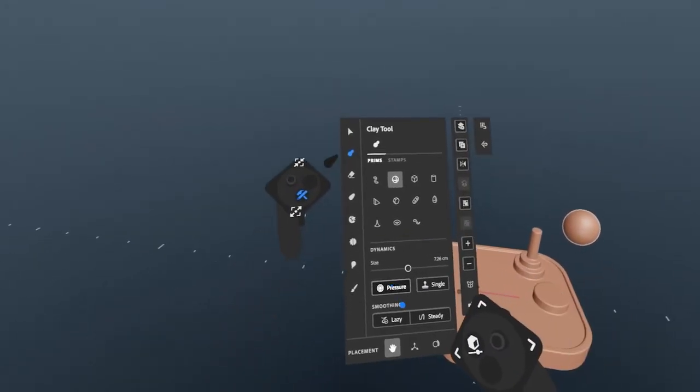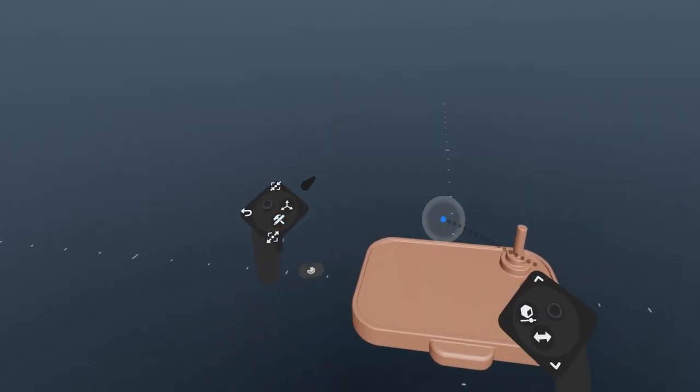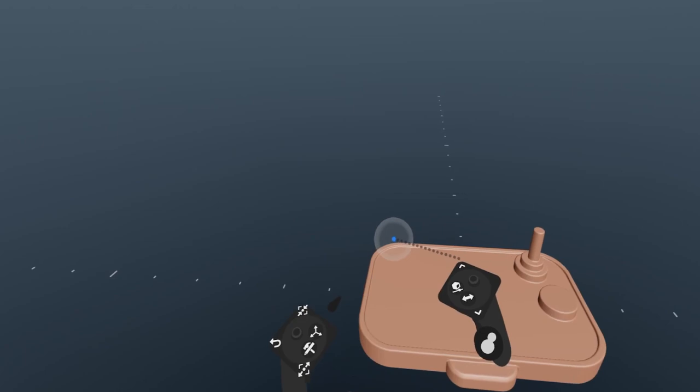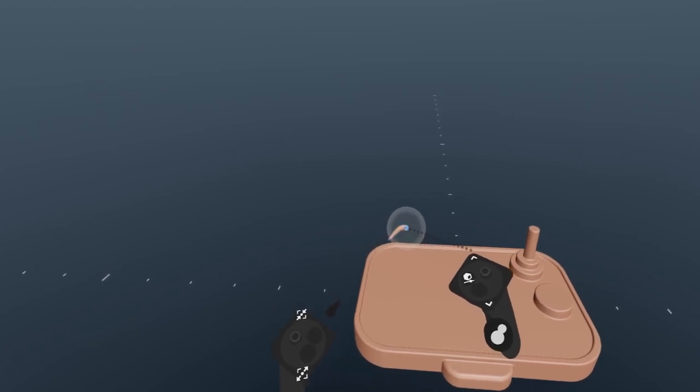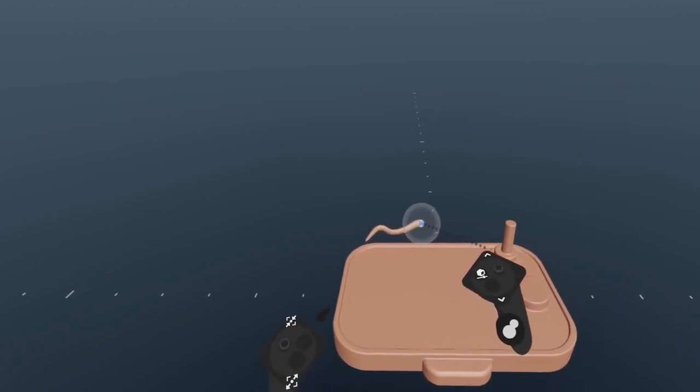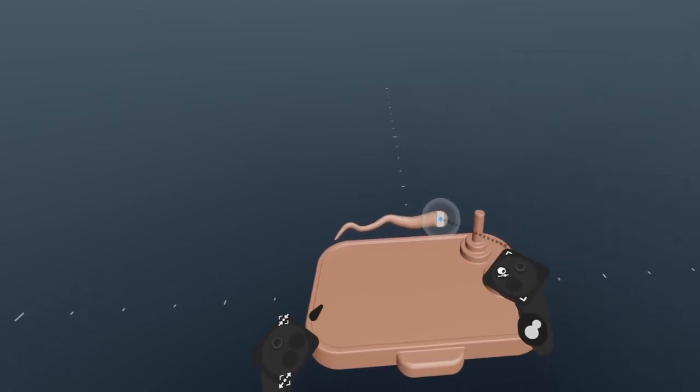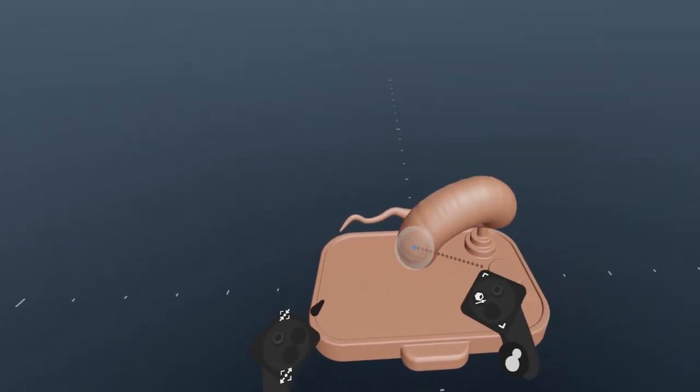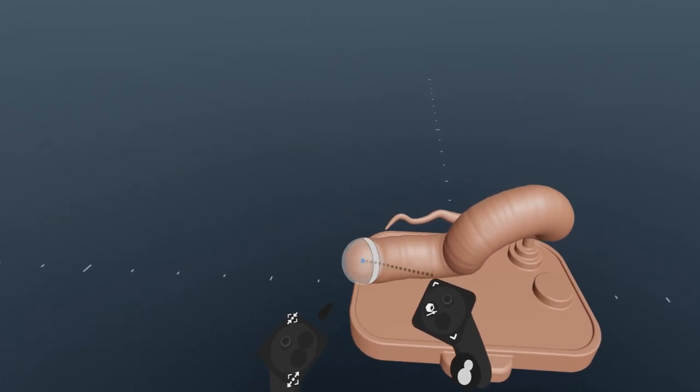Next is pressure. Notice here that the tool preview has turned white, which is now a preview of the maximum brush size. The pressure setting allows for the pressure sensitivity of the trigger button.